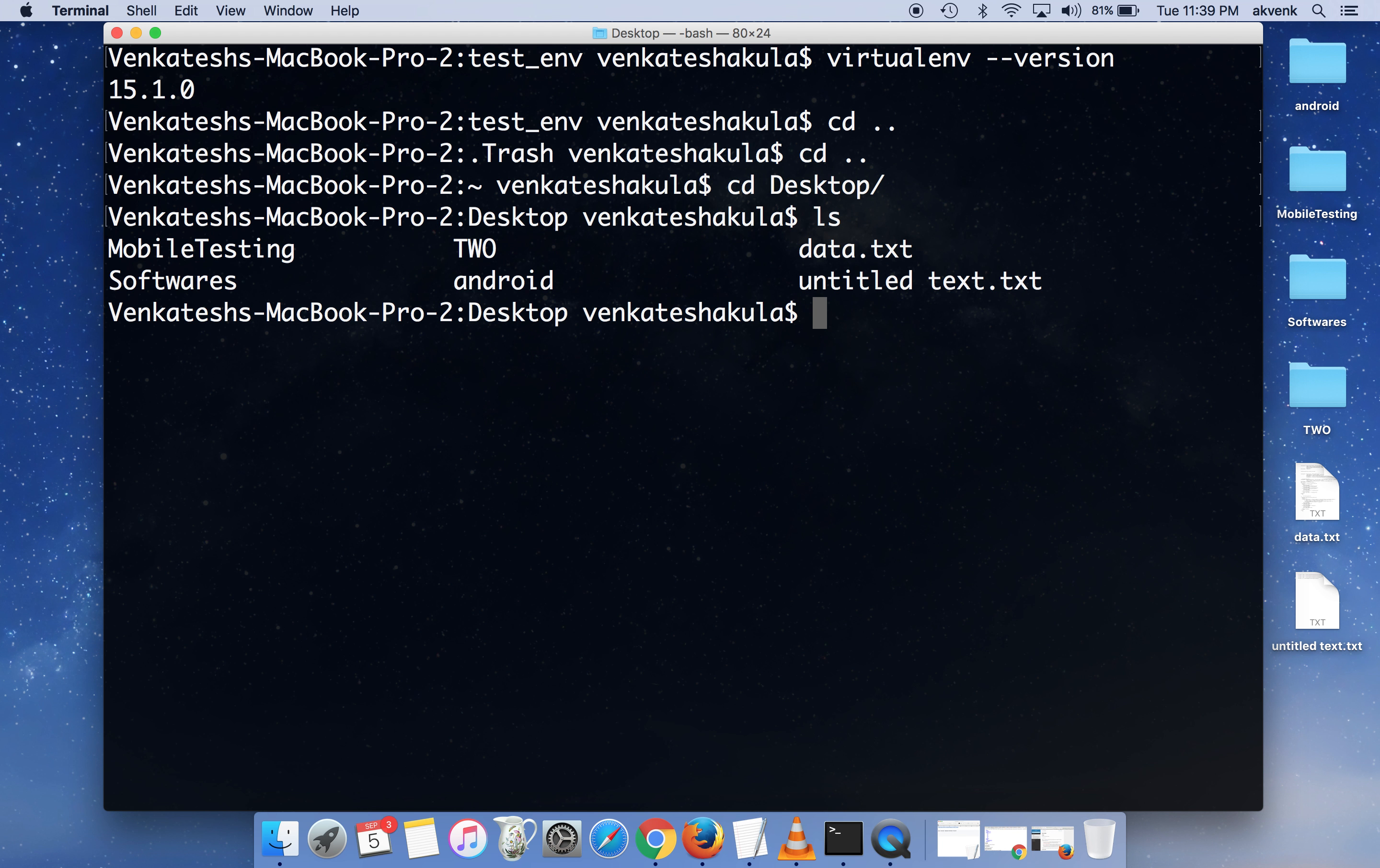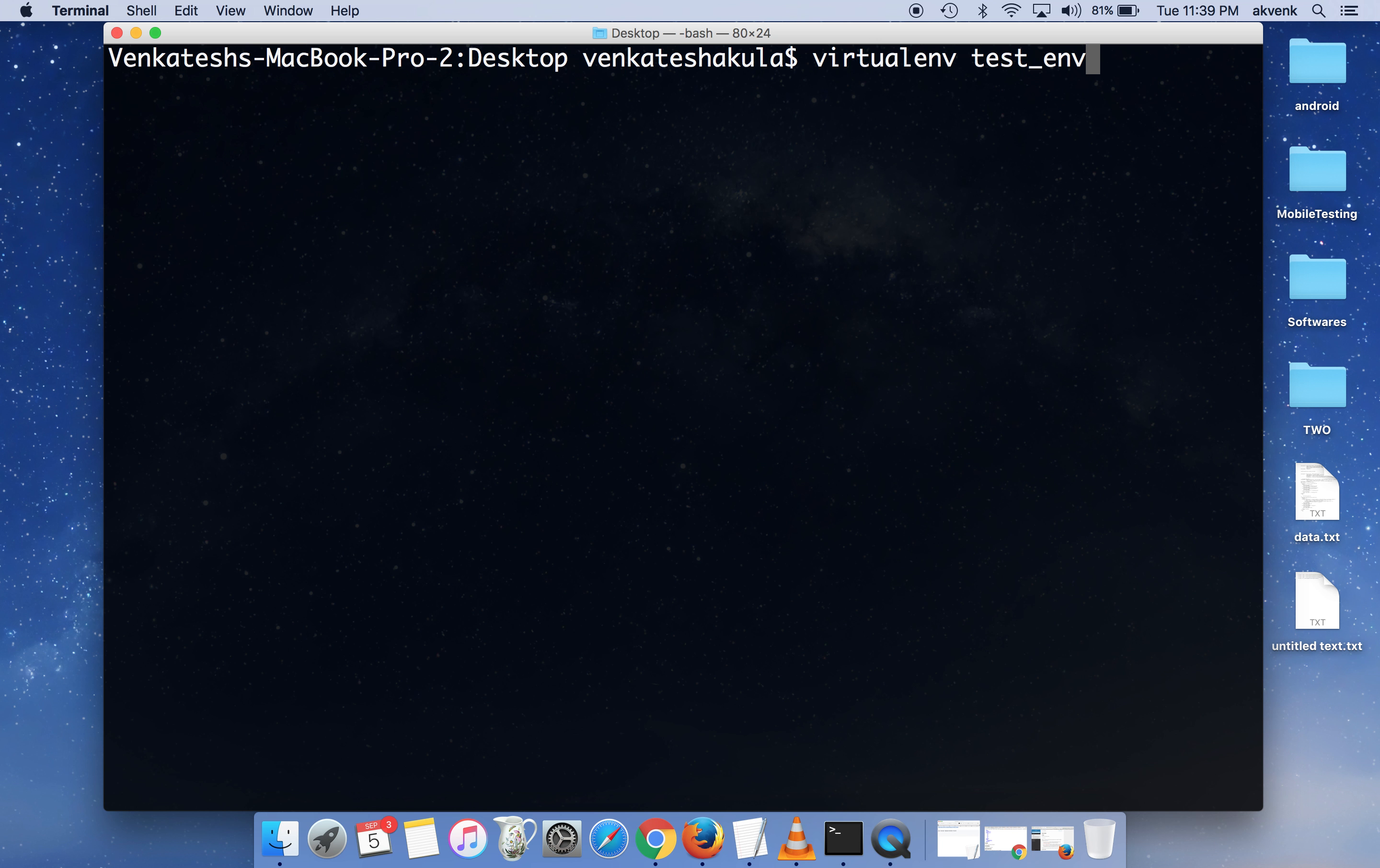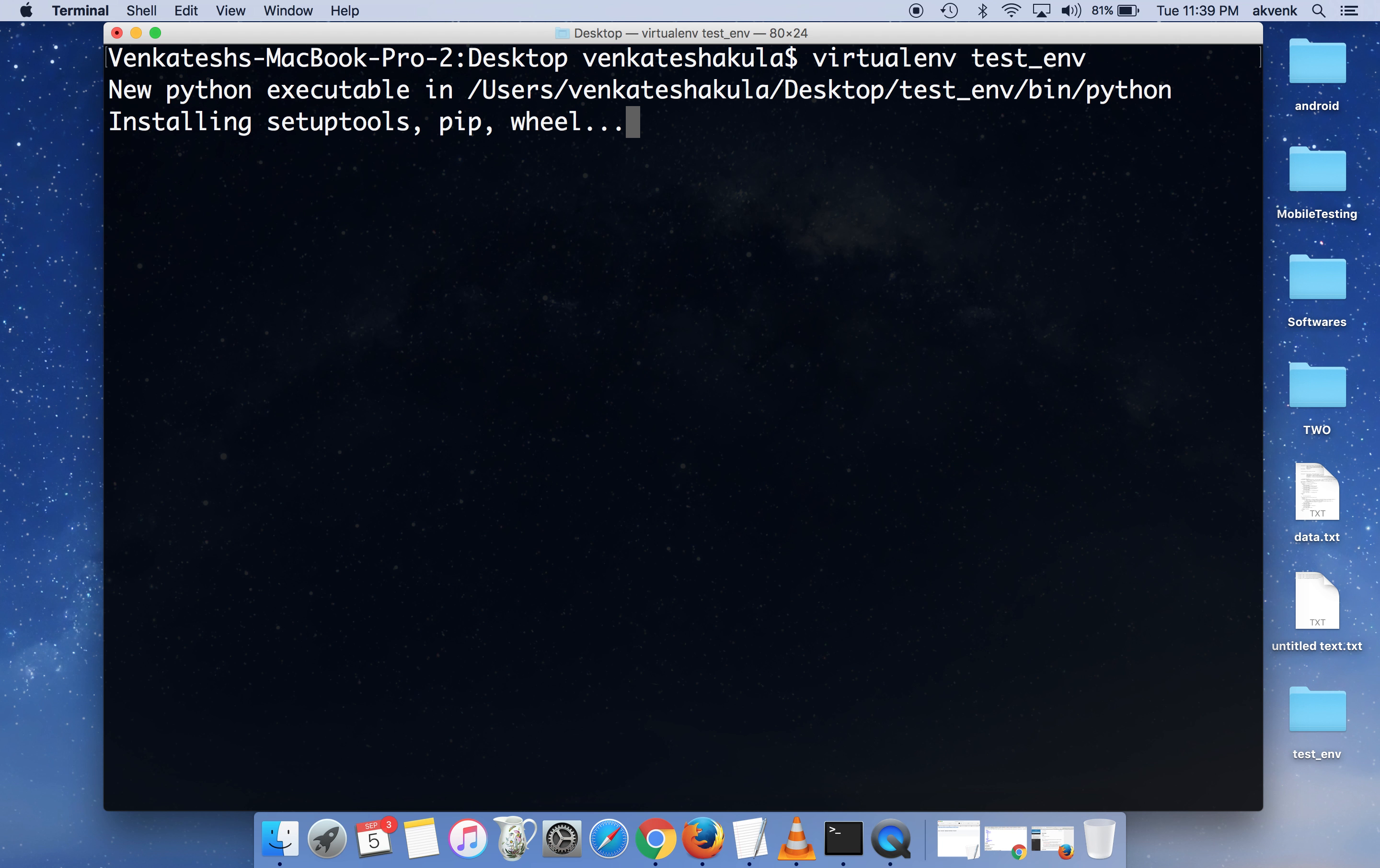To create the virtual environment, the command is virtualenv space the environment name. So test_env is my virtual environment name.